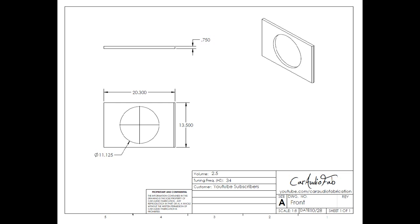Here are the dimensions for the front of the enclosure. You can see I've called out the dimension for the diameter of the cutout being 11 and an eighth inches. This may be different for your sub if you are using a different subwoofer.